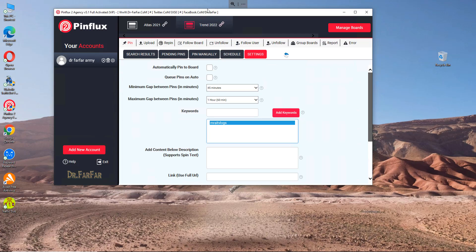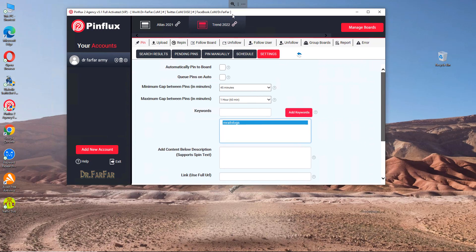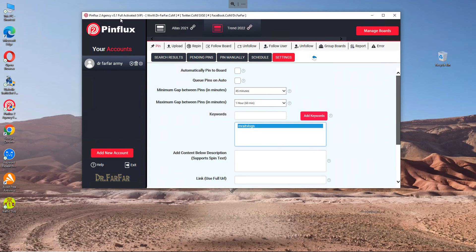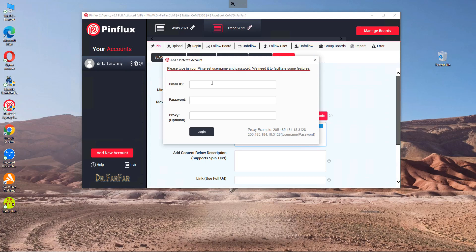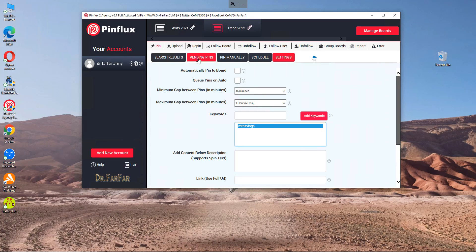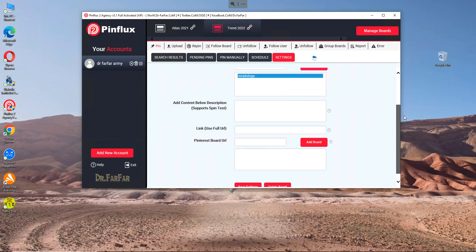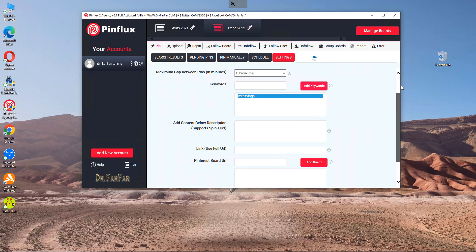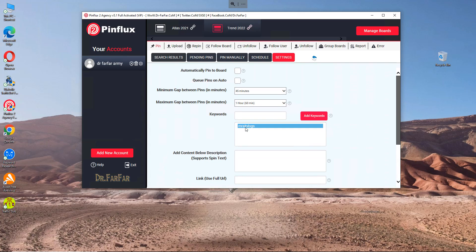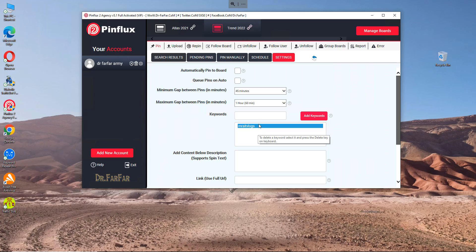The software is called Pinflux. It's very easy to use and simple. After you install the software, connect your account - put your email, password, and proxy when you get it from the website I gave you. You don't need the pin option here because this one will get you banned automatically. When you post or repost previous pins, Pinterest will likely flag your account or other users will flag your account as copyright infringement.